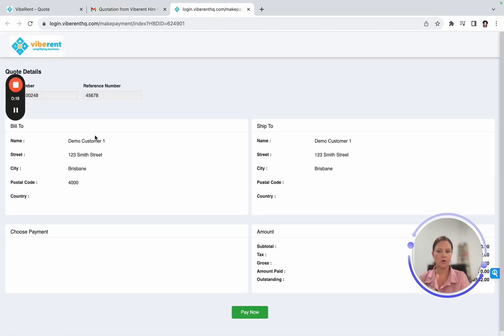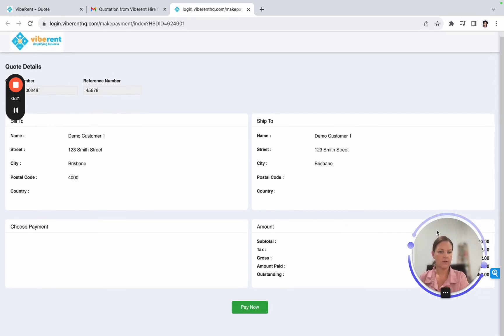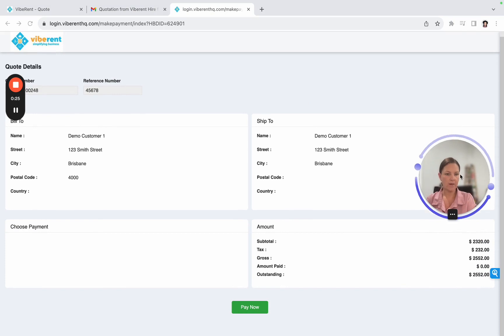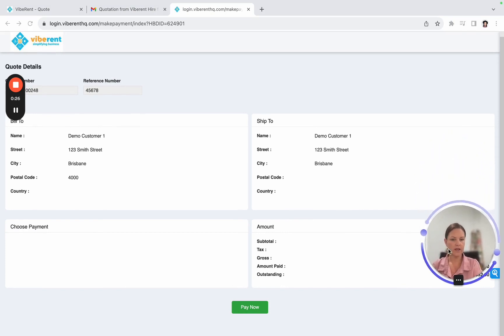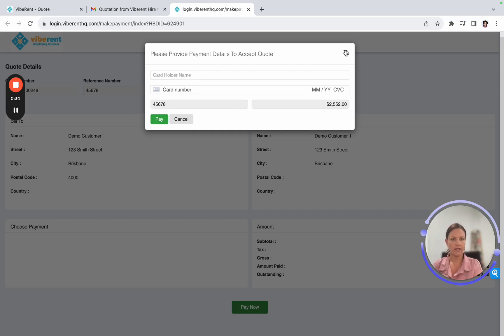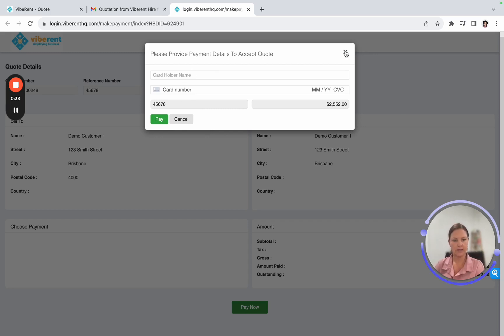So again, all their details are pre-populated. The quote amount is listed in here. And once they're happy with everything there, they would just click on pay now. And then they would enter in their card details and select pay, which would process that. You would then get another email letting you know that a payment has been made as well.